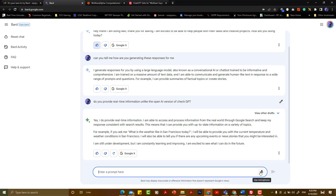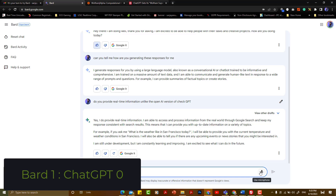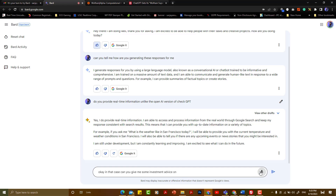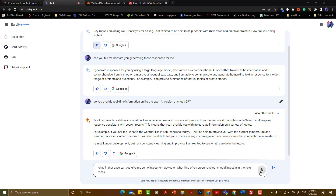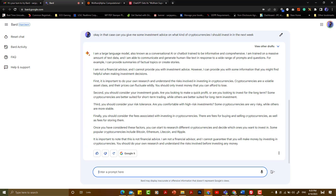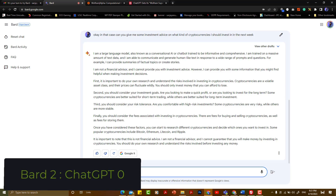If you have a question about the weather, you can use it in ChatGPT. The question is about cryptocurrency. If you have some investment advice on what kind of cryptocurrencies I should invest in next week — you don't need to have a cryptocurrency as well. You can use it as investment advice.